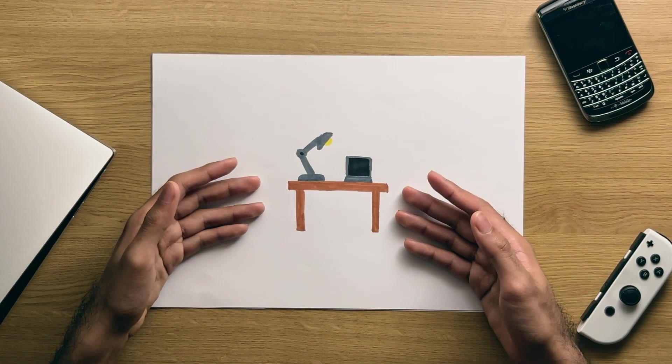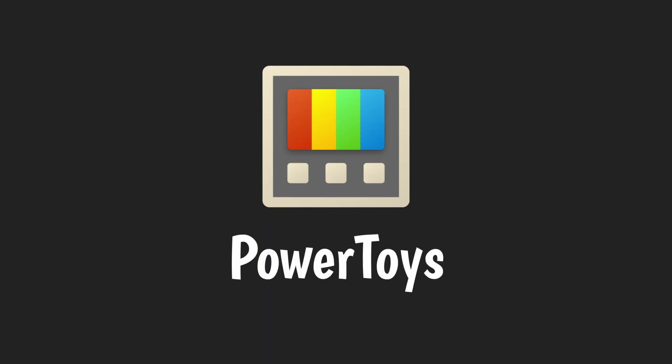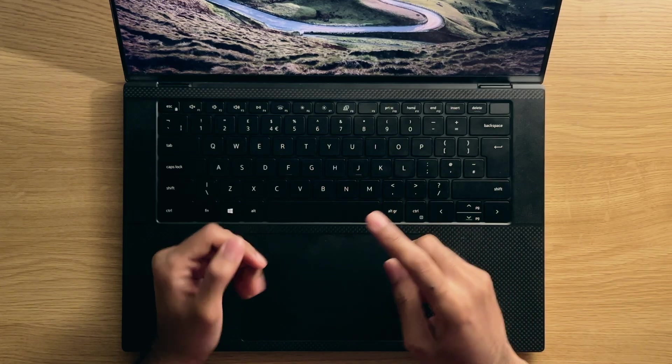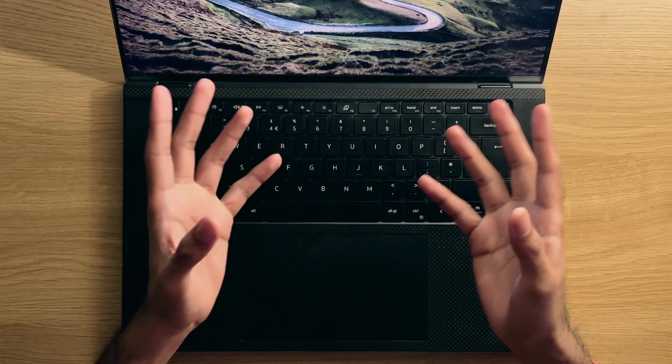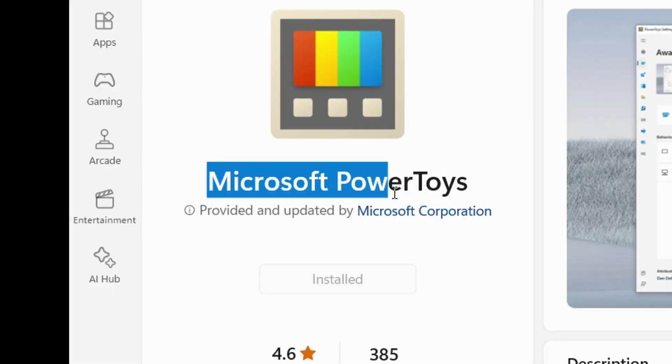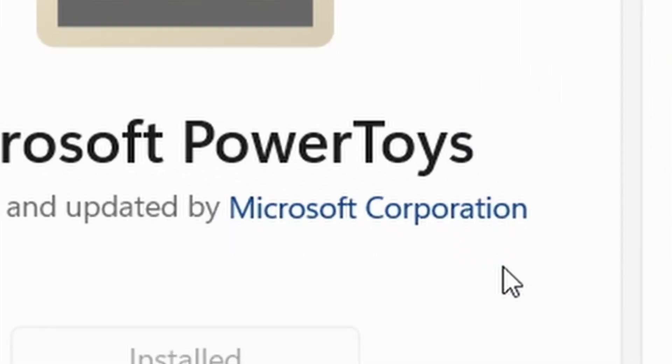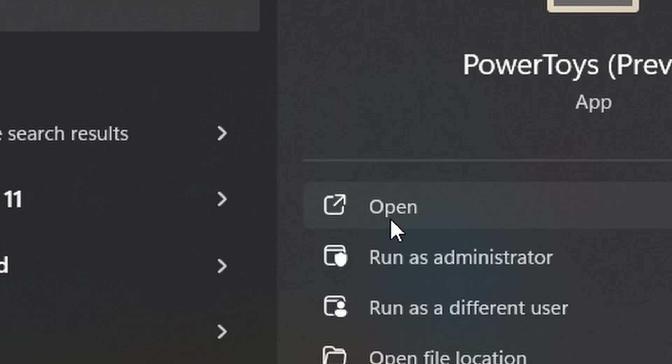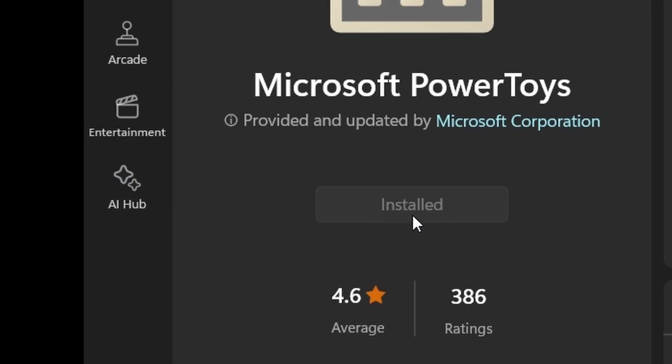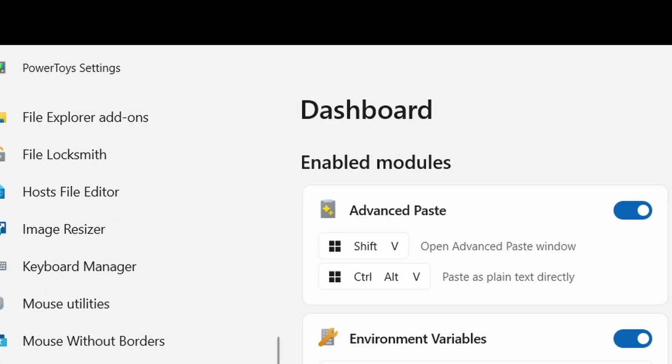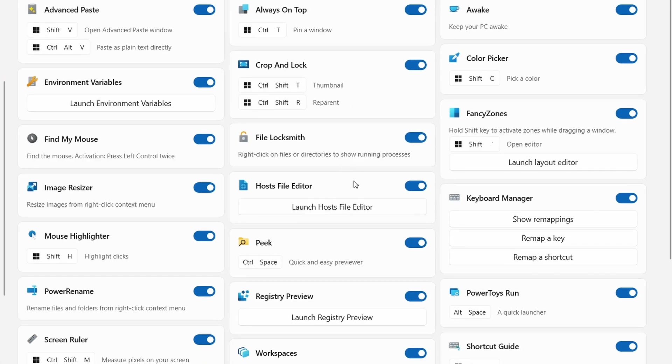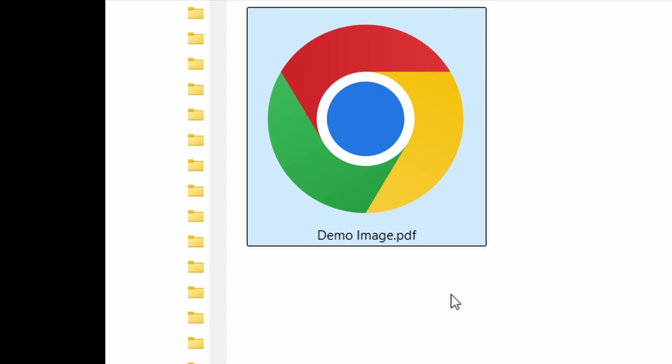Number 10: Power Toys. All right, so I will admit that this one is more of an app, but it's an official one and it's made by Microsoft. But best of all, you don't even need to open the app. Just install it and some additional functionality will get added into Windows.